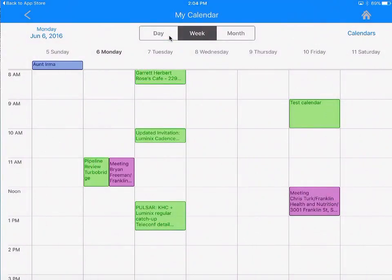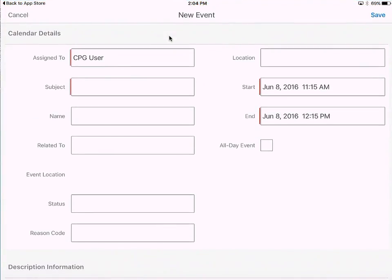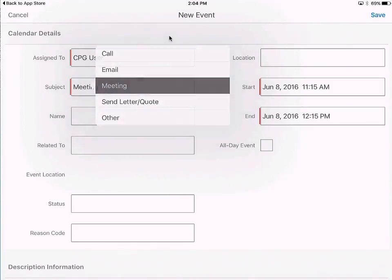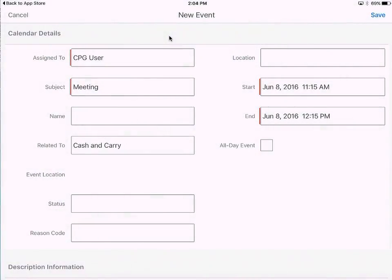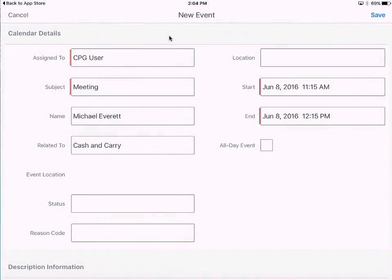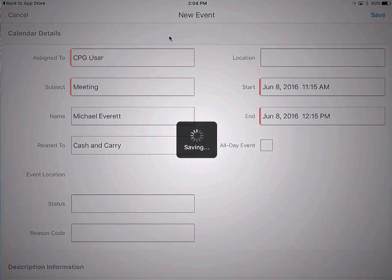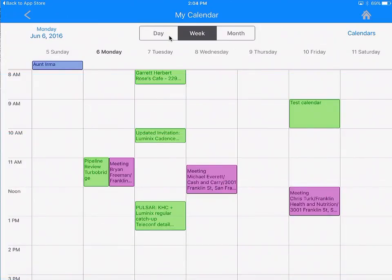Now I want to create a new item. Tap on any empty spot. I am going to add a Salesforce event — this is going to be an in-person meeting. I am meeting with this cash-and-carry store and I'm going to meet with Michael. Save. That saves the record, and if I go back, you see that created the event in my calendar.